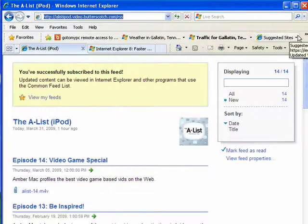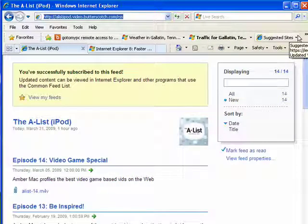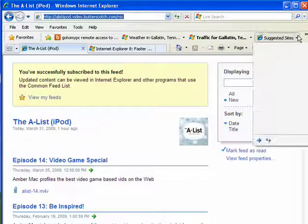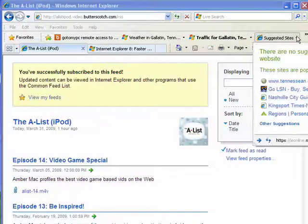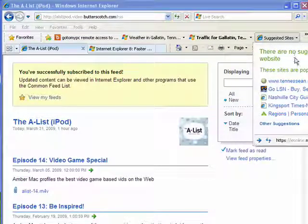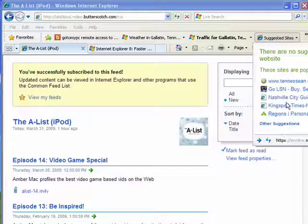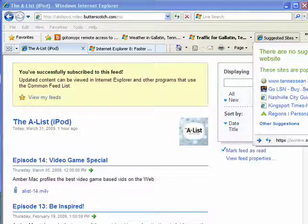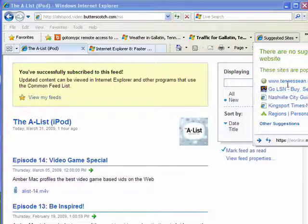There's also by default a suggested sites button that brings up sites based on what you've been looking at recently. I've been looking at a lot of stuff pertaining to Tennessee, so there are some suggestions there.